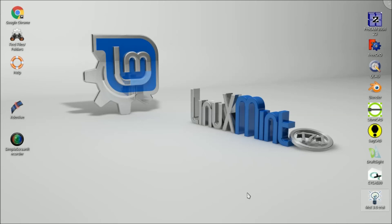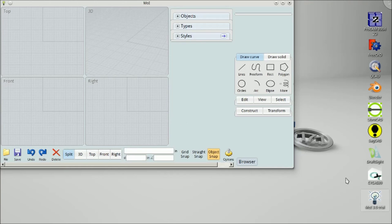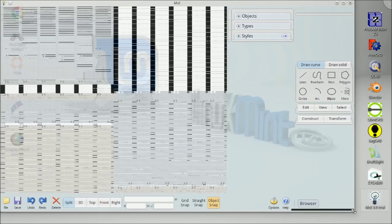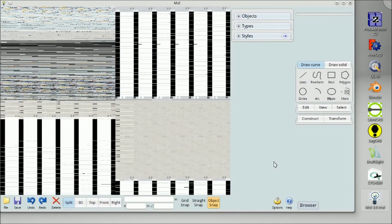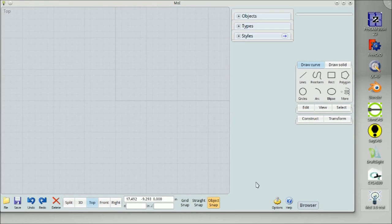Here we have MOI 3D, Moment of Inspiration. We're running it on Linux Mint 17.1 under Wine. It's really not that difficult. Just go to the Linux Mint website and order a CD. They've got all kinds of good stuff on there and it's just a piece of cake to install. So here we are.